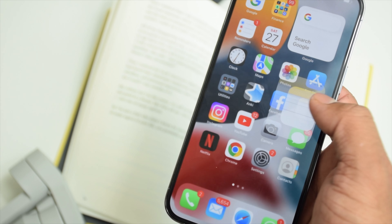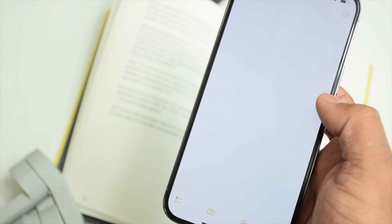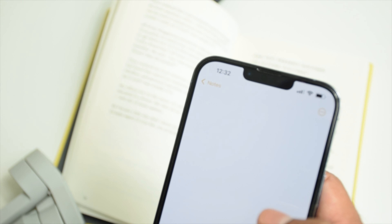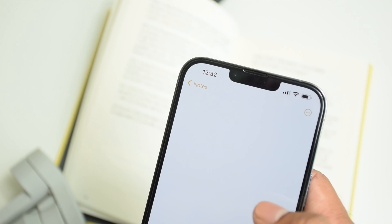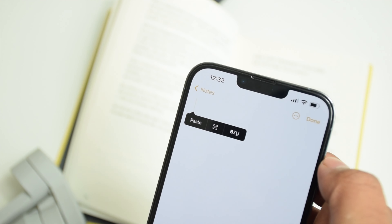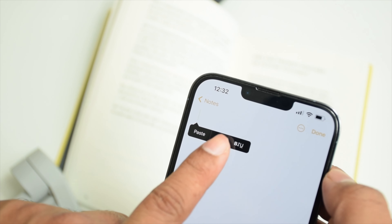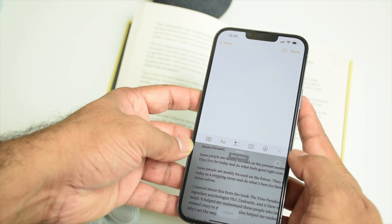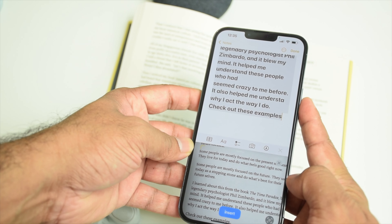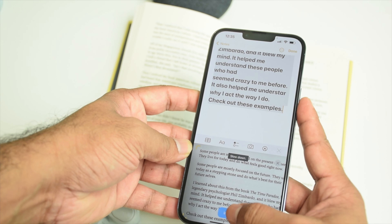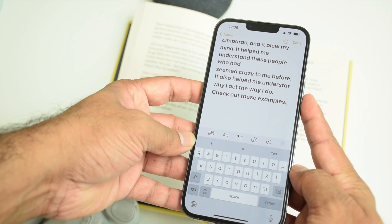The same thing can be done in the Notes app. Go to Notes, create a new note, tap on the body, tap the Live Text icon, direct the camera towards the information you want to scan, and tap Insert — pretty much the same way as in the Messages app.